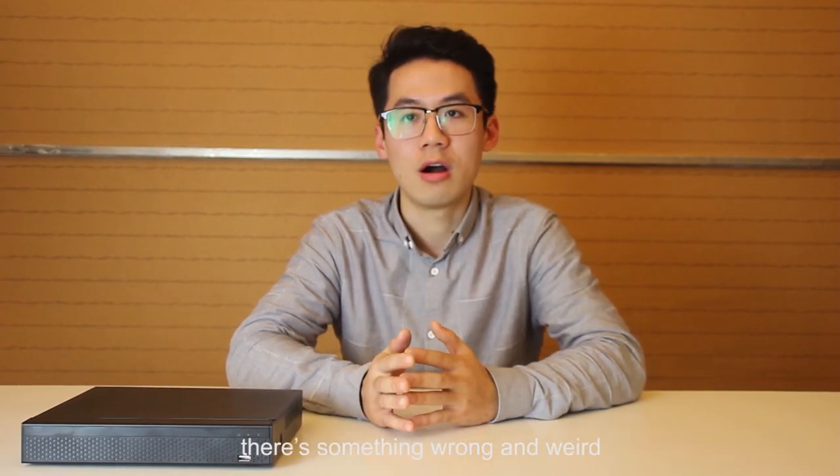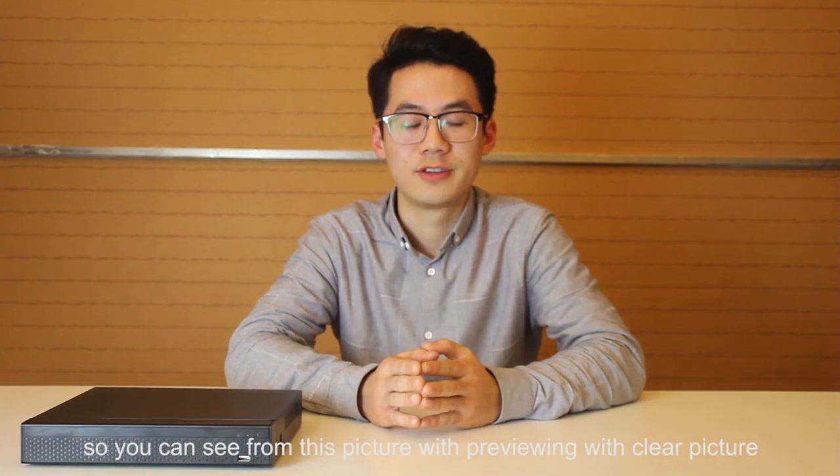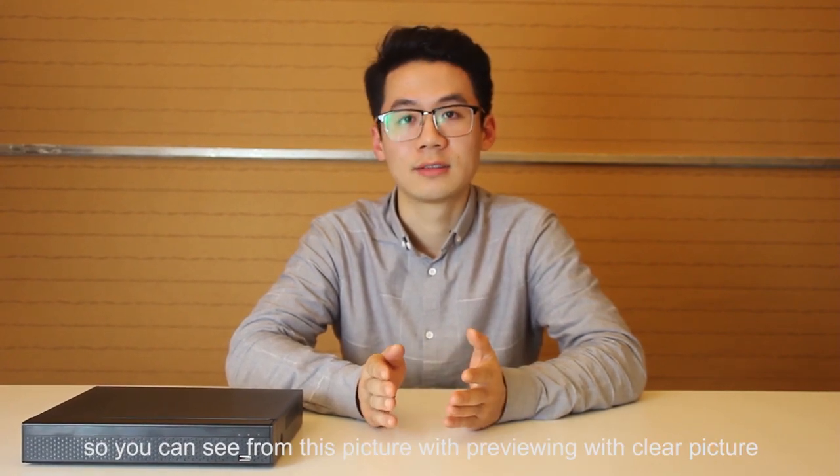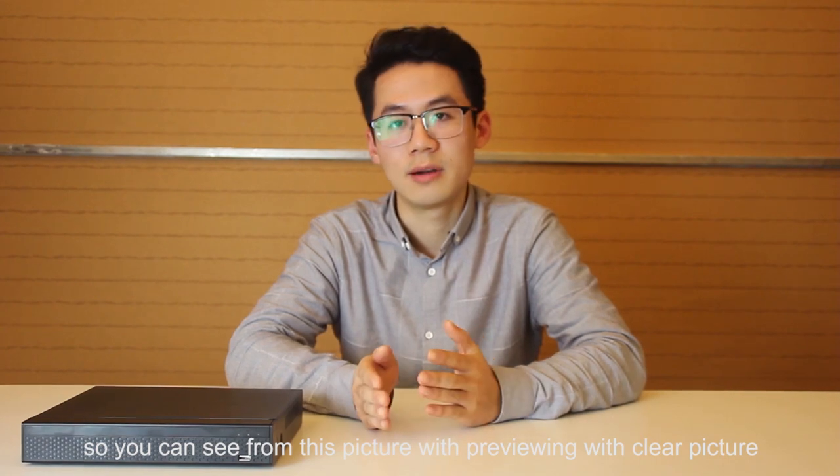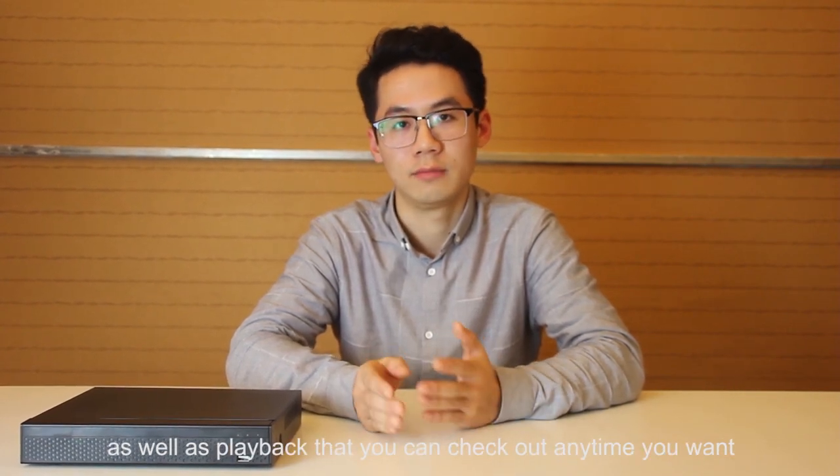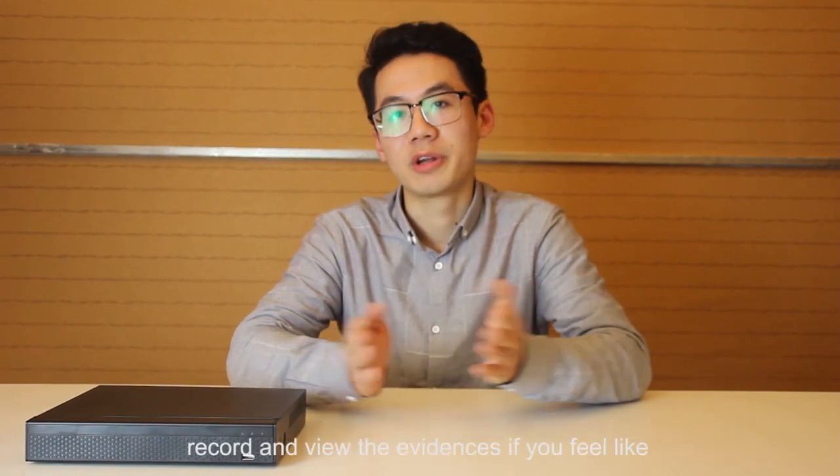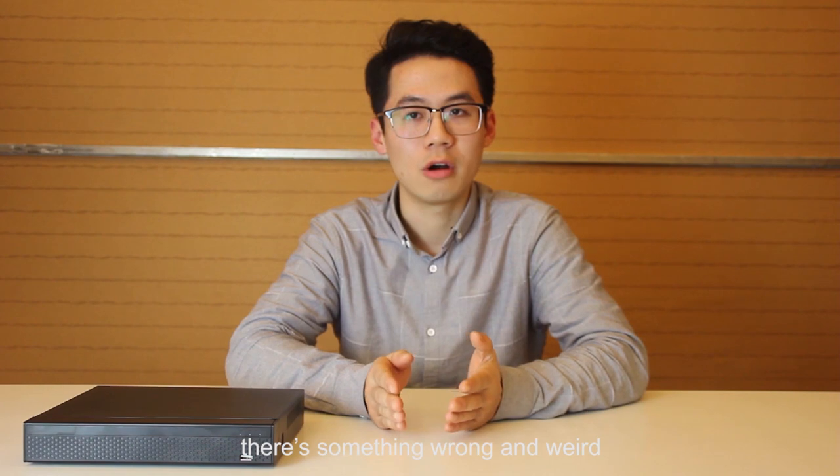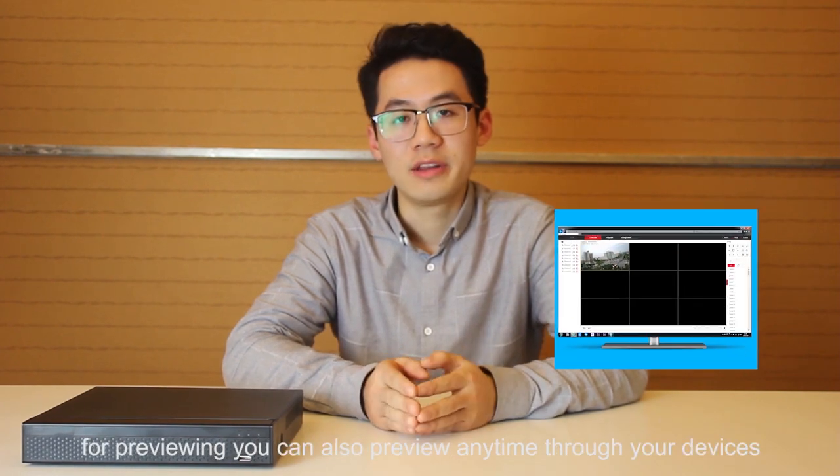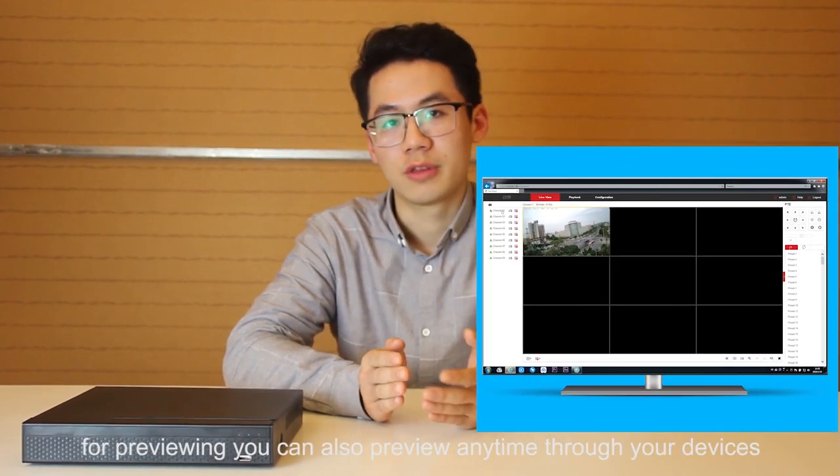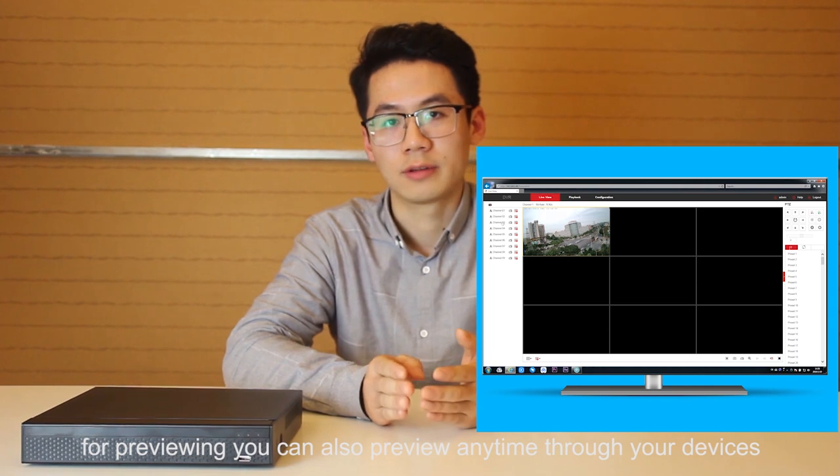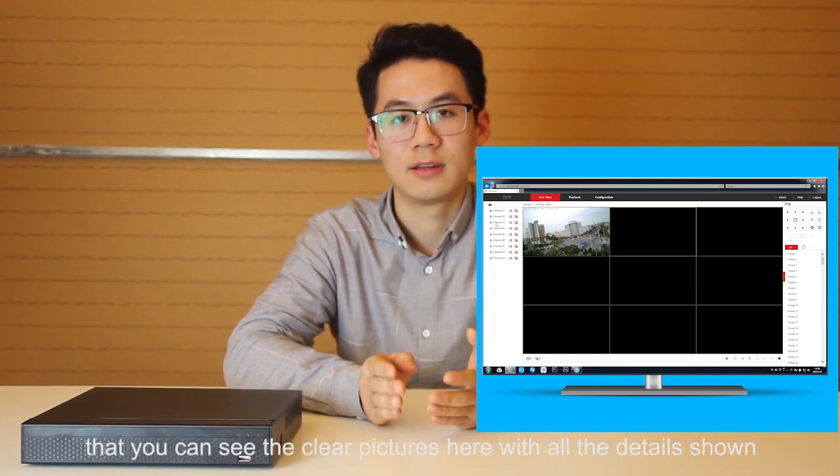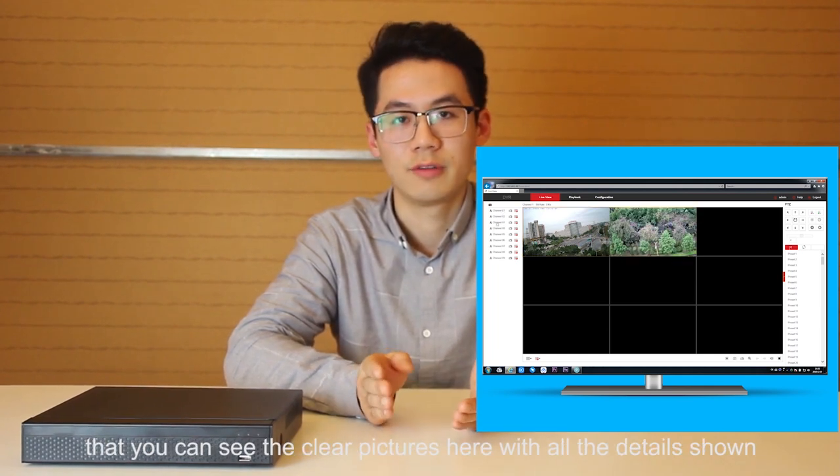You can check out what's going on with your places remotely, also record and build evidence if you feel like there's something wrong and weird. You can see from this picture the previewing with clear picture as well as the playback. You can get any time you want and record and view the evidence if you feel like there's something wrong. For previewing you can also preview anytime through your devices and see the pretty clear features with all the details shown.